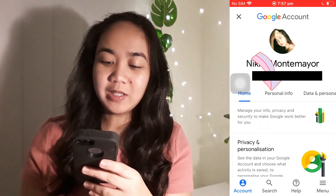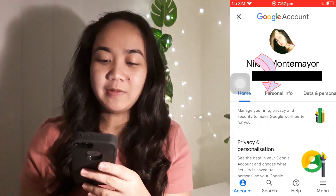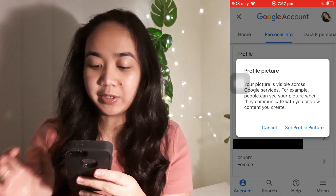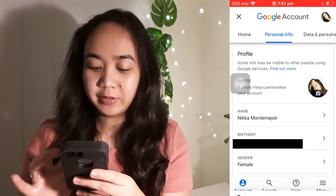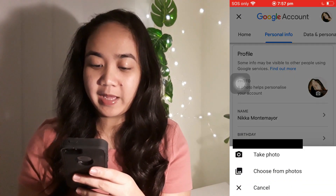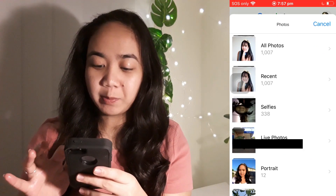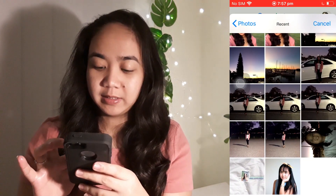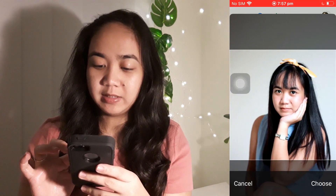Then go to Personal Info, click the photo, then click 'Set the profile picture'. Choose the profile picture you want — this is mine.